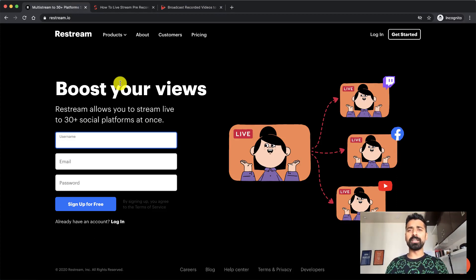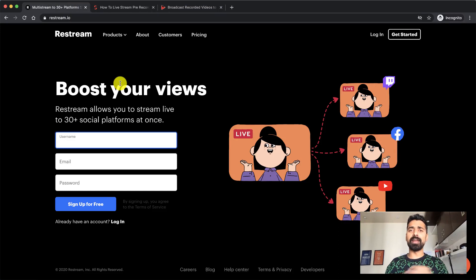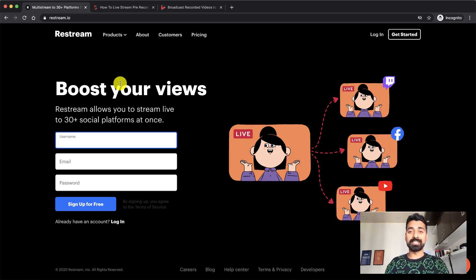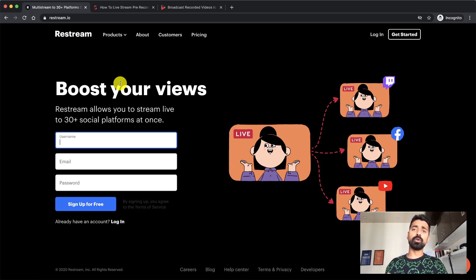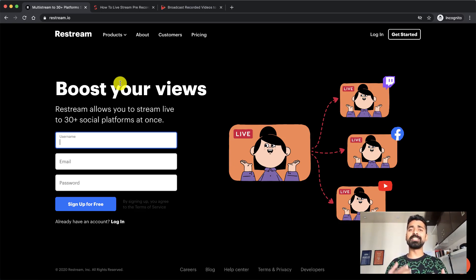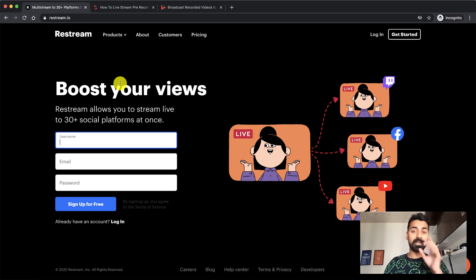Number one, what it does is it lets you stream your live video on multiple platforms at once. So that is the number one advantage. The second advantage is you can also stream your pre-recorded videos at a scheduled time, at a defined time on this platform. And let me show you how to do that.